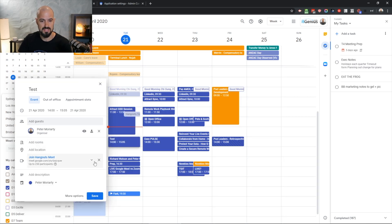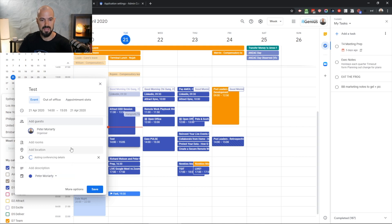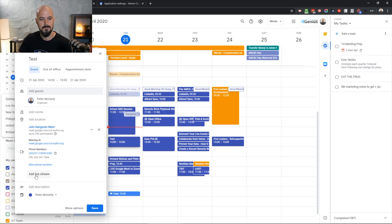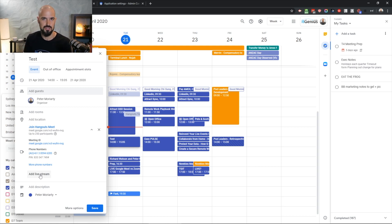Even if you don't have someone added, it'll start out without anything there and you can click 'Add conferencing' to add a meet. You can customize the options — there are dial-in numbers, which is pretty handy if someone wants to join via phone. And the live stream feature is there as well. If you've got more than 250 people, you can switch to the live stream feature. If you've got less than 250 though, you can just use a Meet meeting, which is nice and simple.